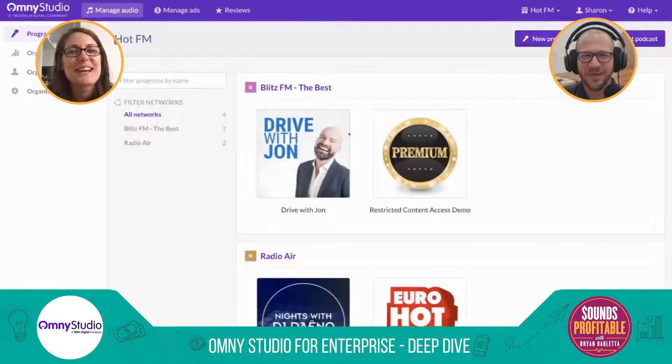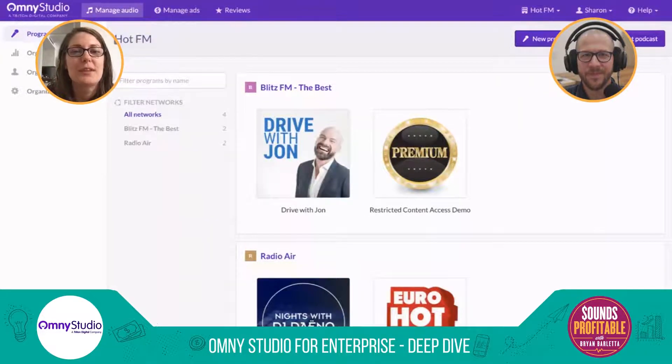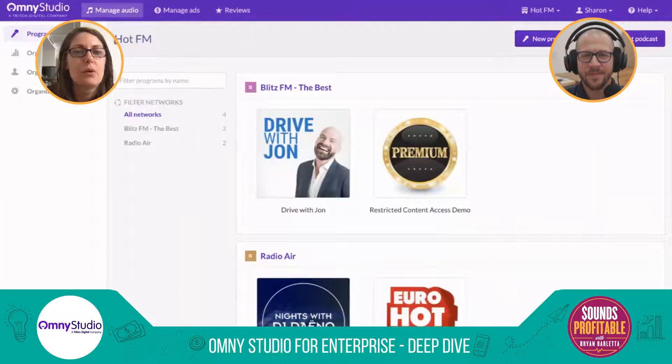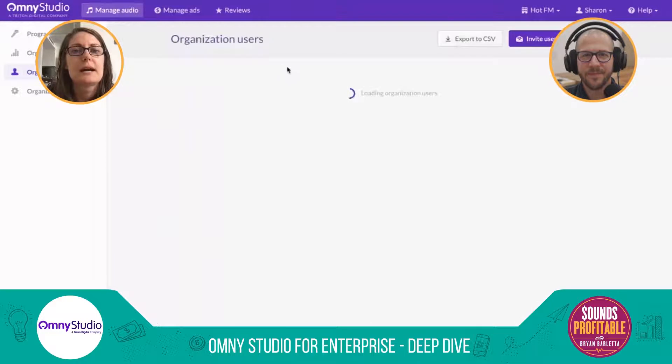When you log in, you might have the right to see analytics, org settings, or users. Maybe you can create programs or import shows. Or maybe you only get to see the radio jock from the 90s — like Drive with John, a program that's been here since we built this demo system. What you see changes based on those user permissions.